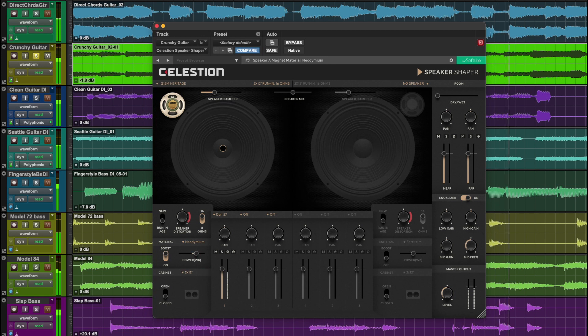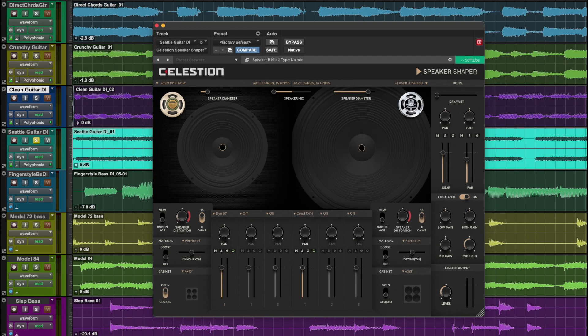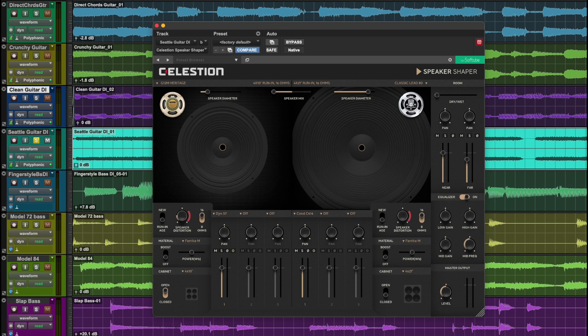You have a total of eight movable mic choices. Three per speaker, with a total of eight movable mics. Let's set up a common pairing between a 57 dynamic and 121 ribbon microphone.